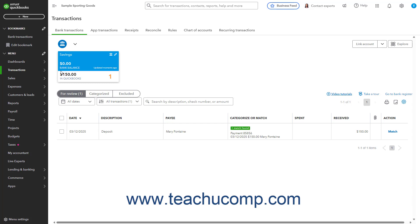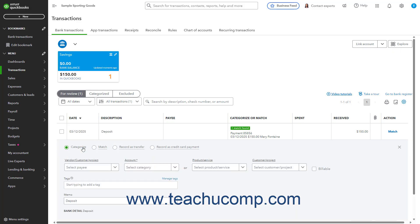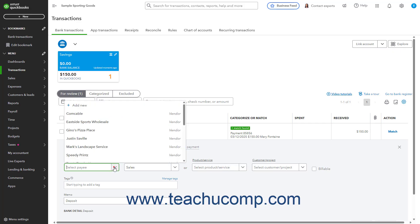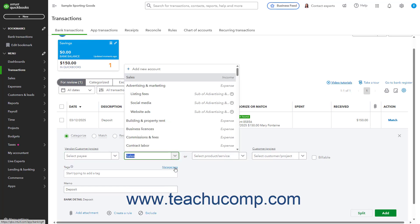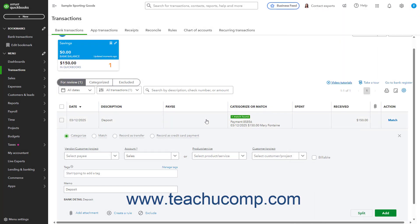Then select the bounced check or returned payment in the bank feed to expand its transaction details. In the transaction details, select the customer whose payment bounced from the Vendor-Customer drop-down. Then select the Accounts Receivable account from the Account drop-down. When finished, click the Add button. Doing this offsets the unpaid invoice.